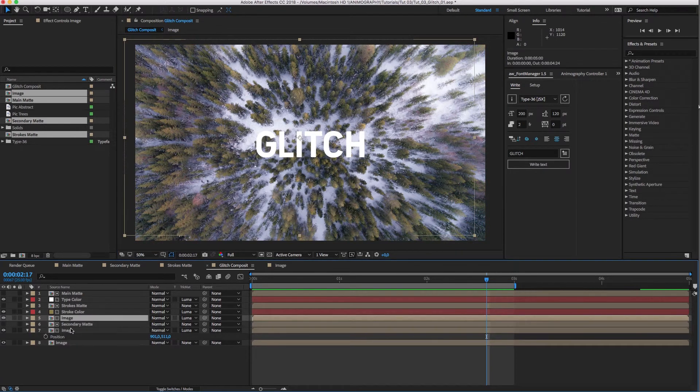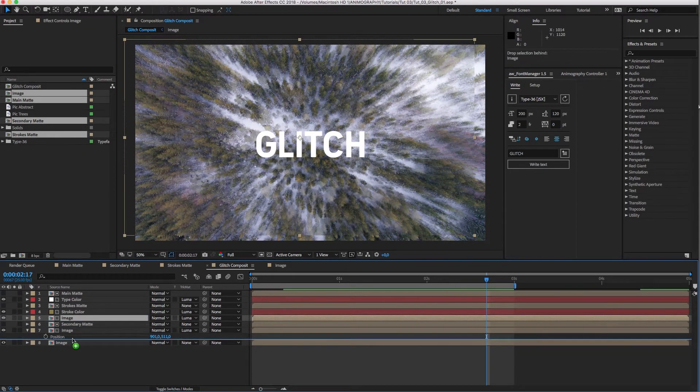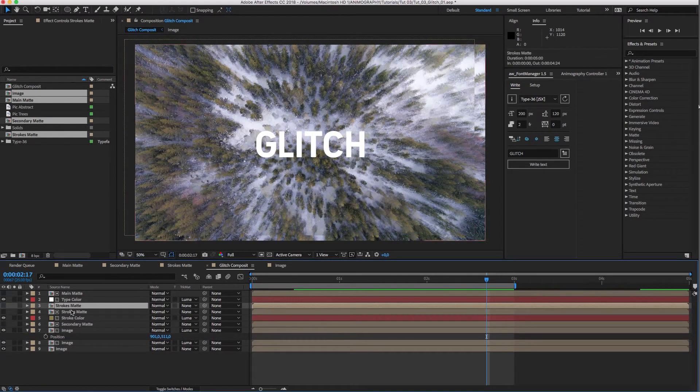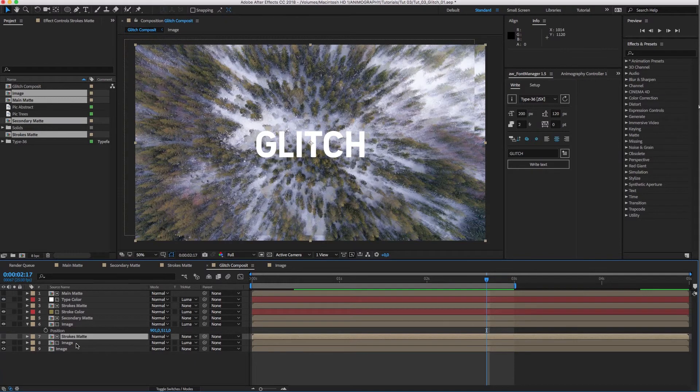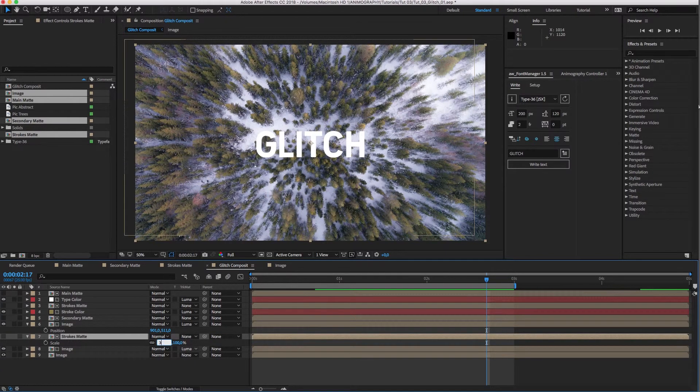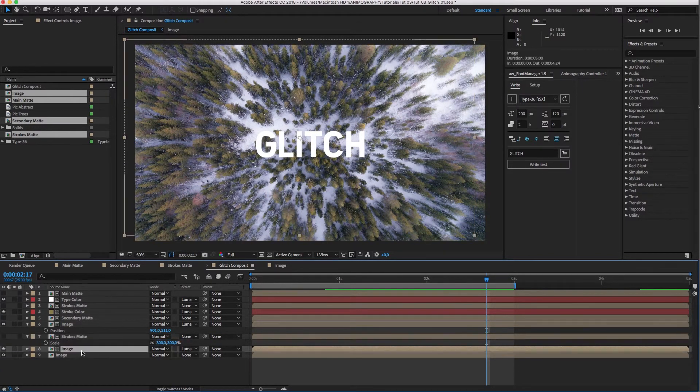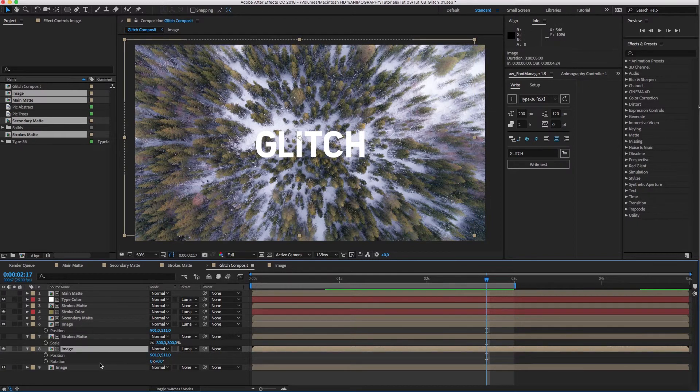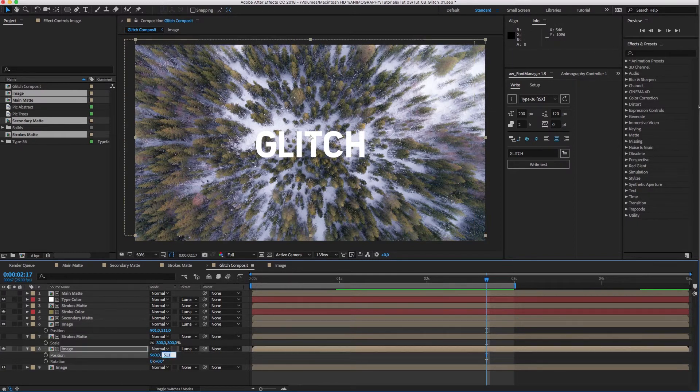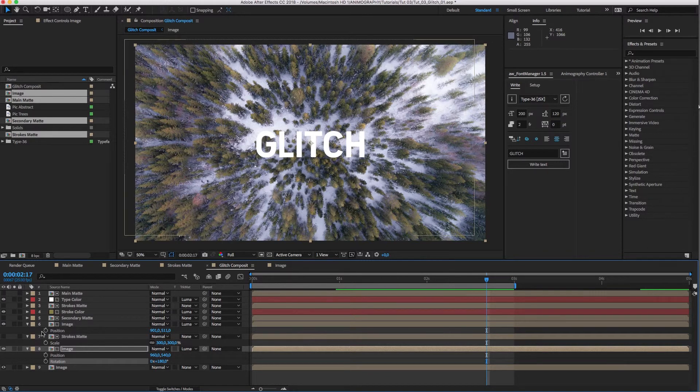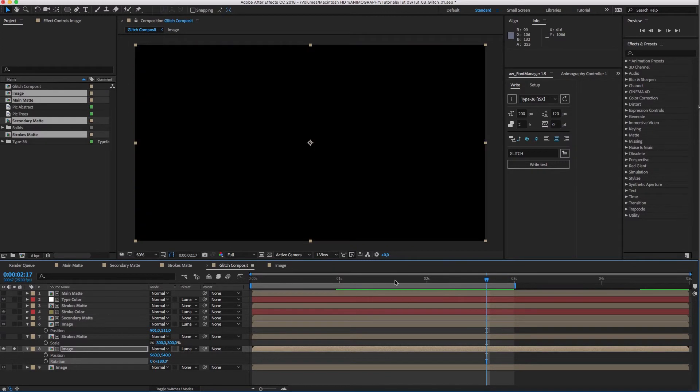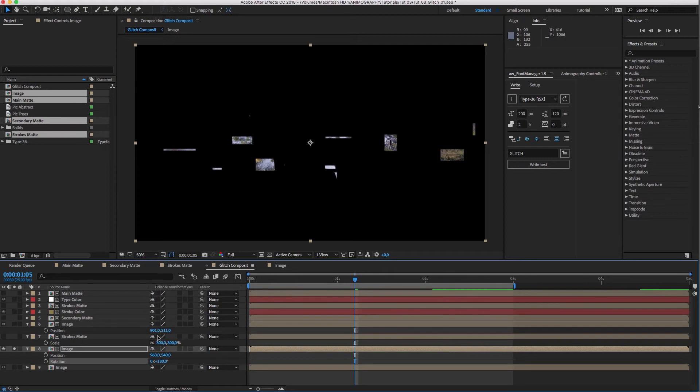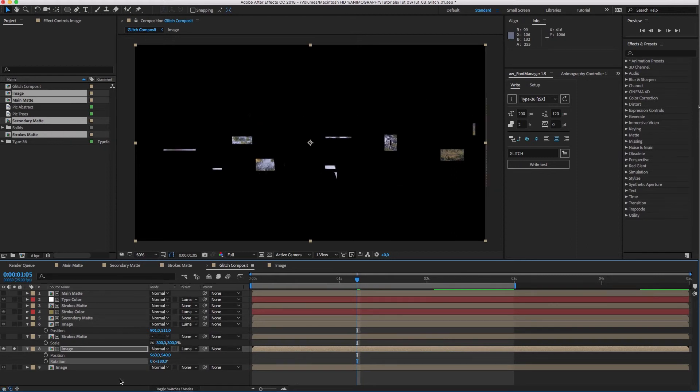Let's have a quick preview with all layers on. We can take it up a notch if we duplicate the image layer and the strokes matte. Put them in the right order and make the strokes matte really big. I'm going to center the position of the image again. Instead, we'll rotate the image 180 degrees. Now, it will show the image upside down based on the visibility of the strokes matte. If we turn on continuous rasterization, we'll get our crisp edges back.